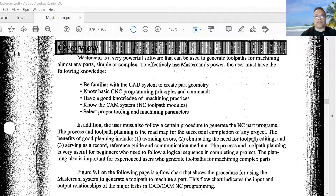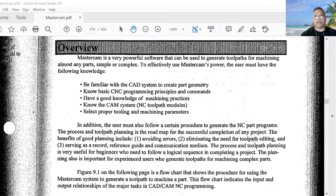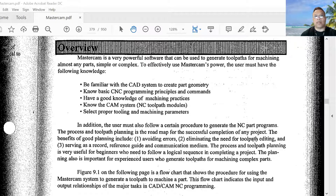In addition, the user must follow a certain procedure to generate the NC part program. The process and toolpath planning is a roadmap for the successful completion of any project. The benefits of good planning include avoiding errors, eliminating the need for toolpath editing, and serving as a record, reference guide, and communication medium.